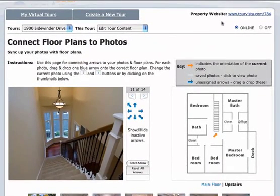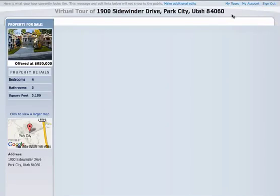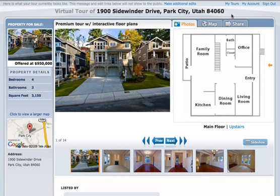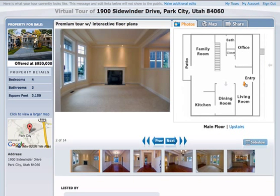Now when you preview this tour, you'll see the thumbnail photos have been replaced with interactive floor plans. Here we are.